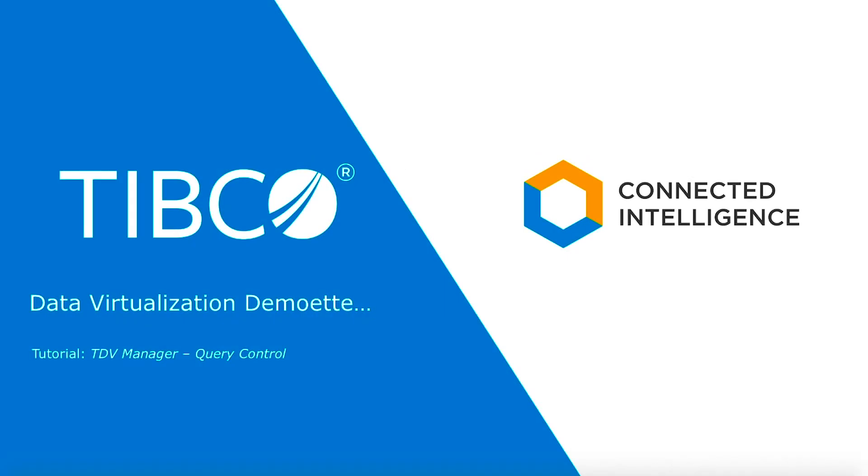Hello and welcome to the demo series for TIBCO Data Virtualization, or TDV.